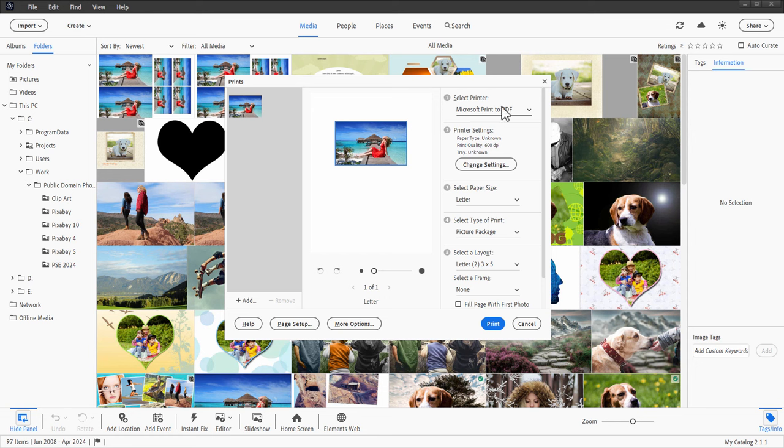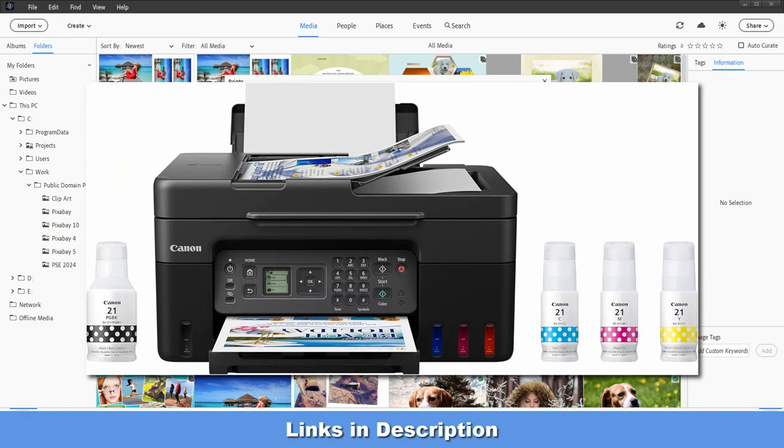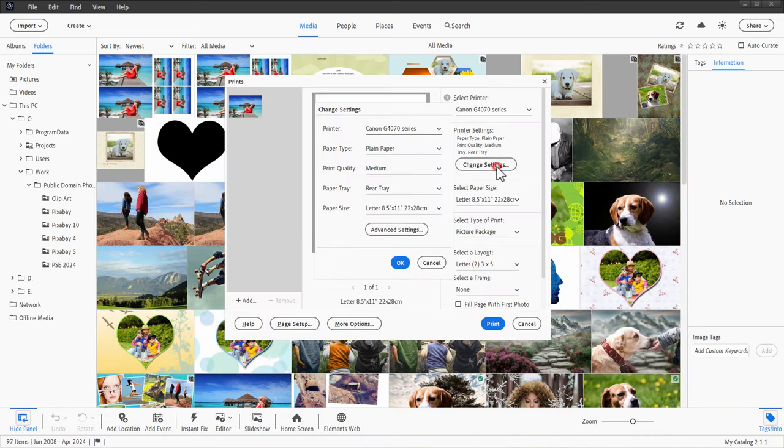Standard options up here. Choose where you want to print this to. I'll just send it down here to my Canon printer. You can adjust your printer settings if you want to. Let's come down here. I'll change settings.